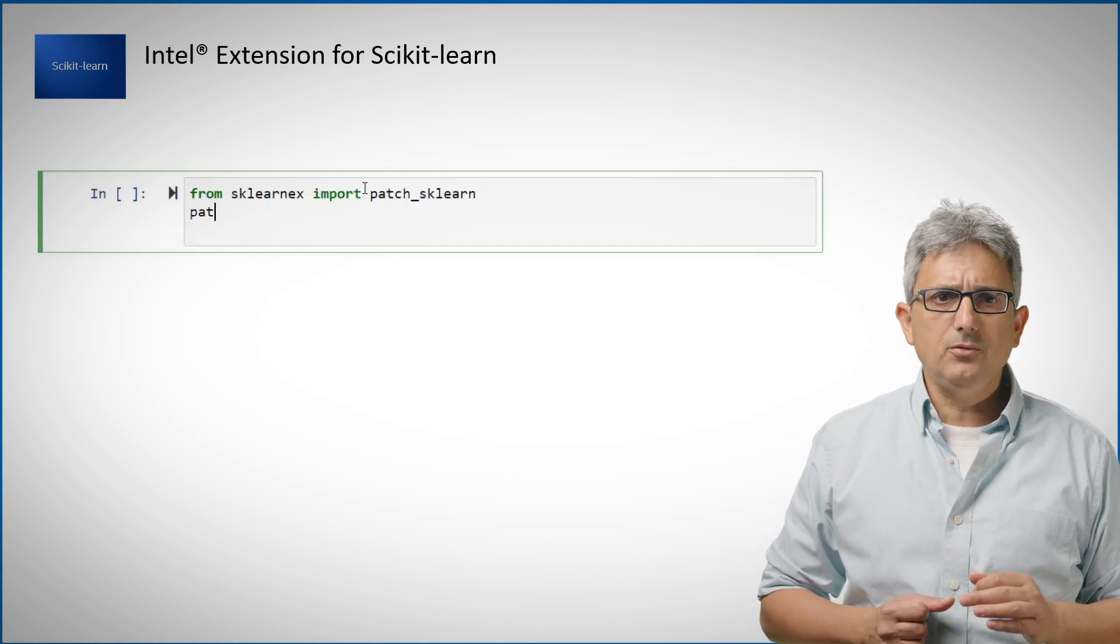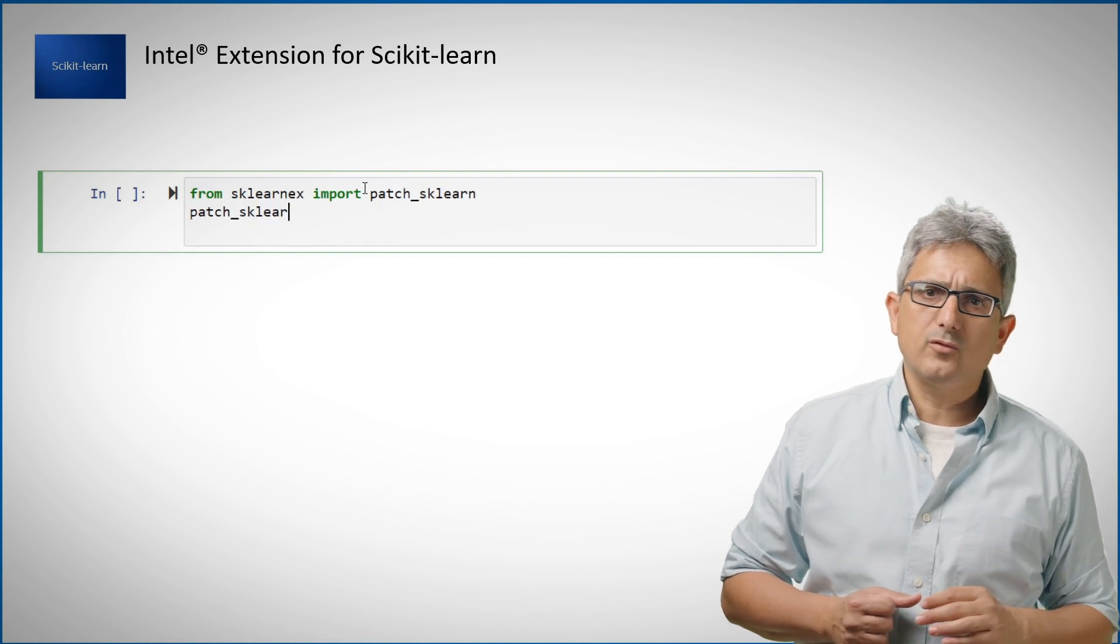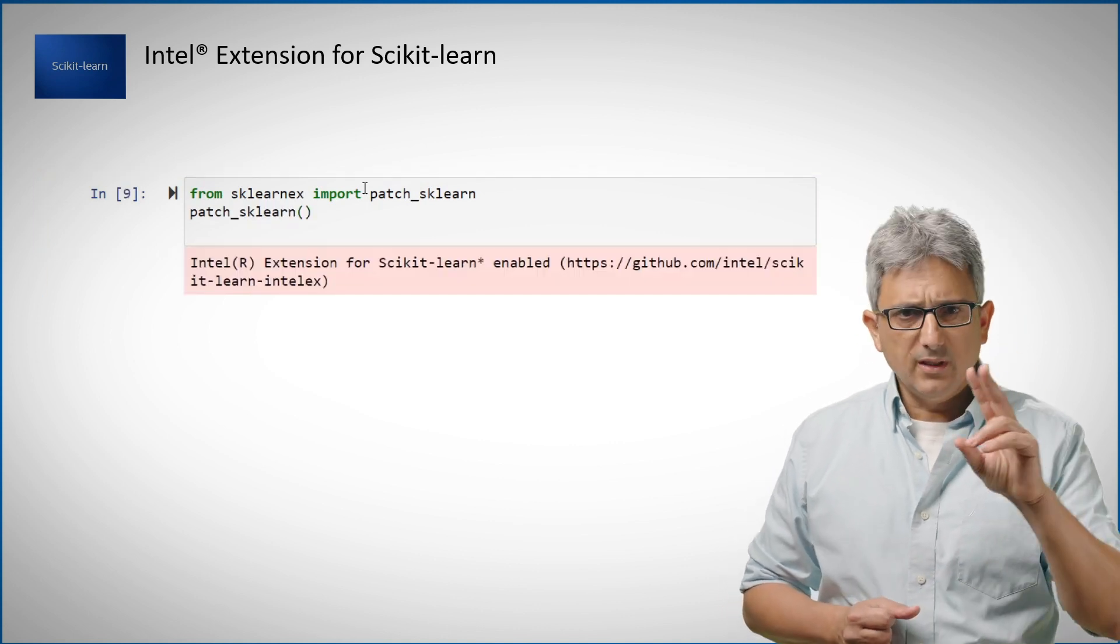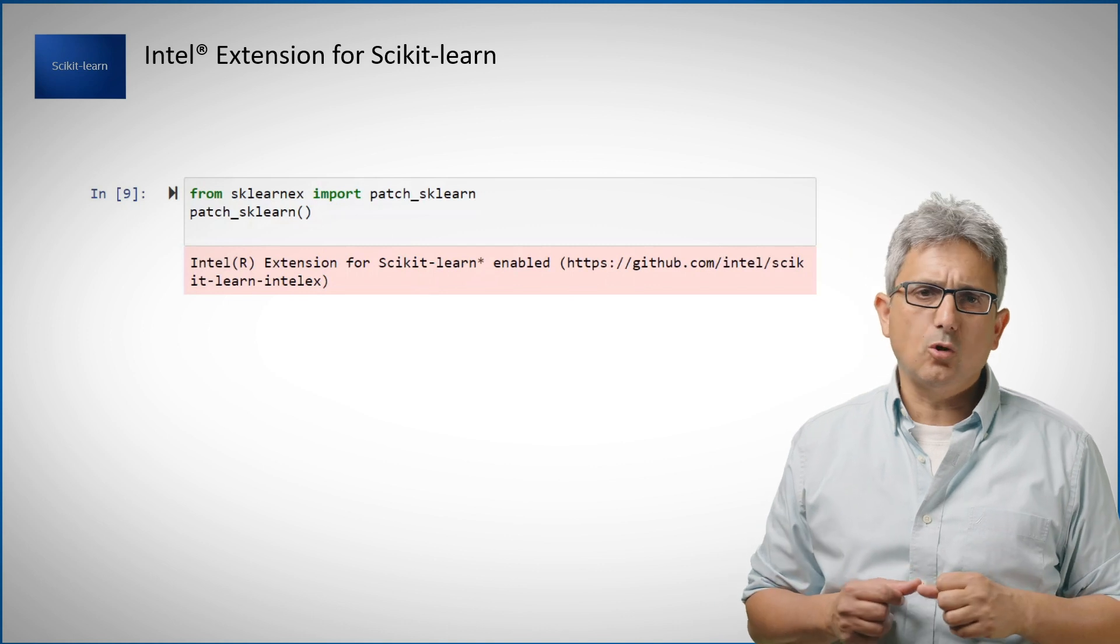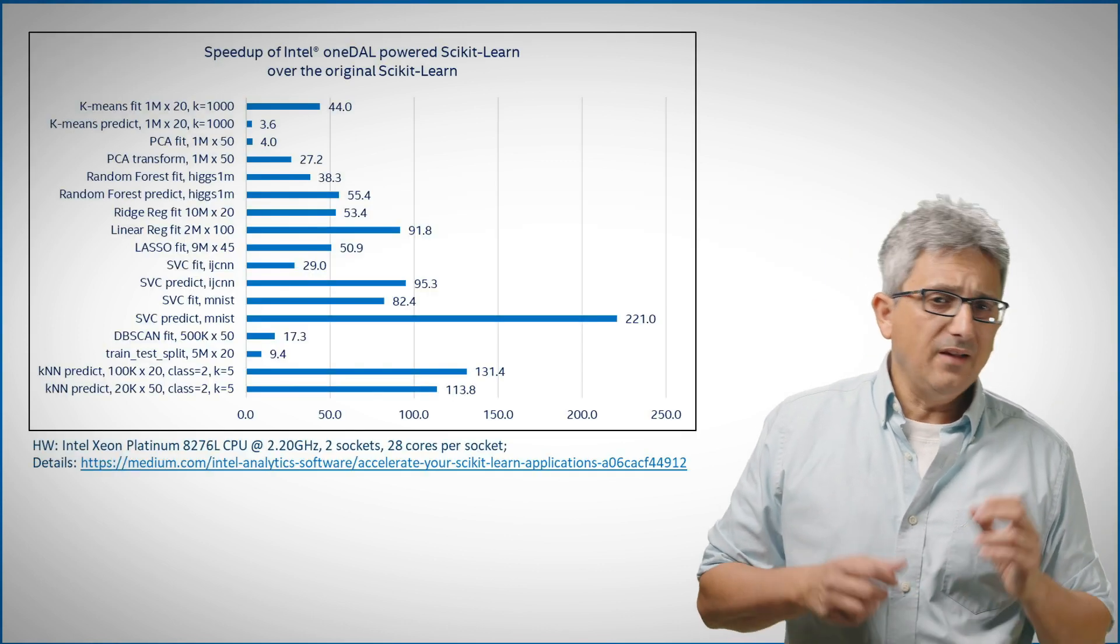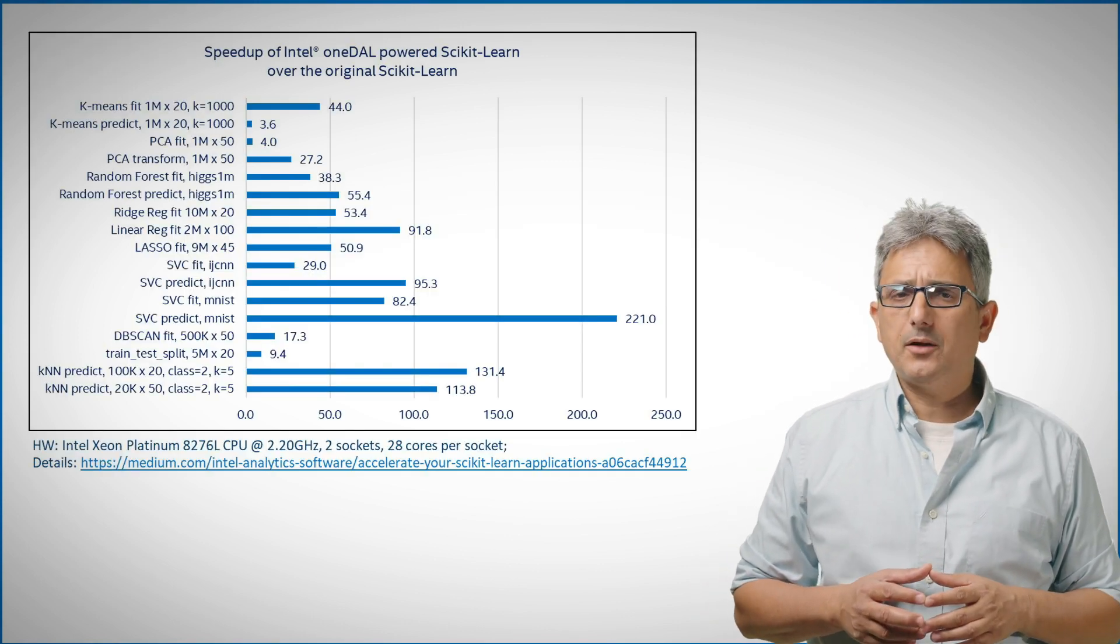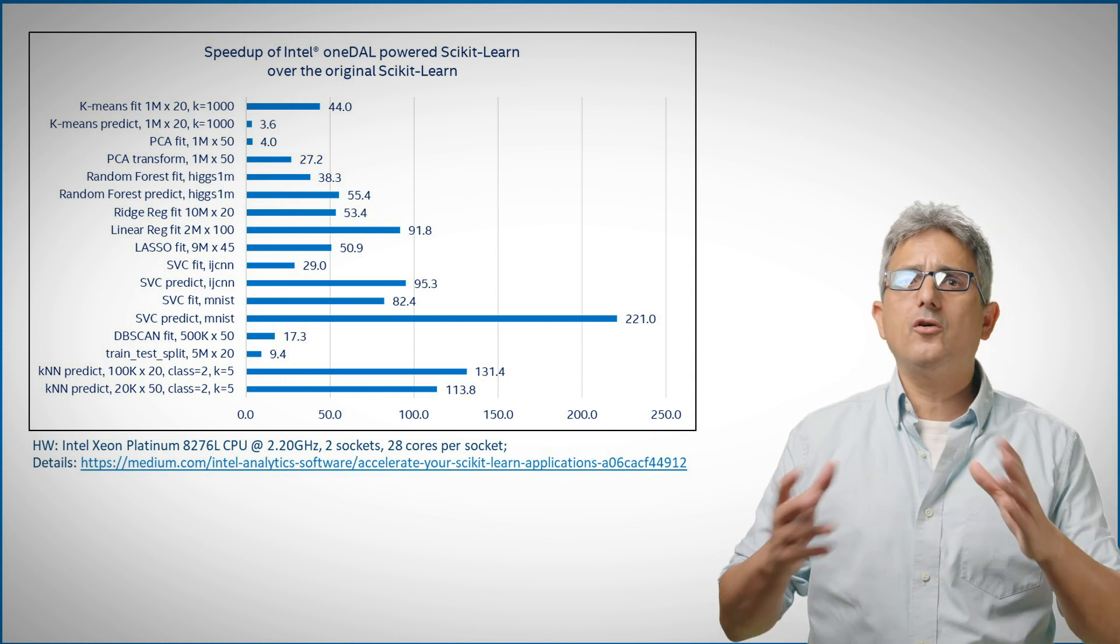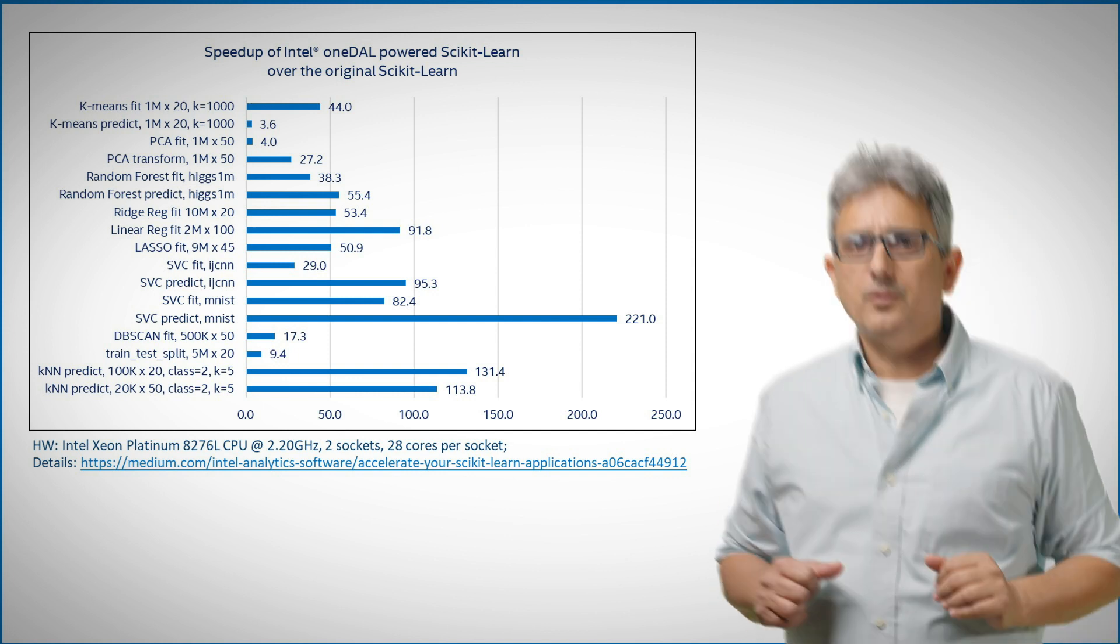The only thing you have to do is to get the Intel extension for scikit-learn, and add two lines of code to patch the stock scikit-learn. I've seen Intel scikit-learn accelerate algorithms by 20, 40x and sometimes more.